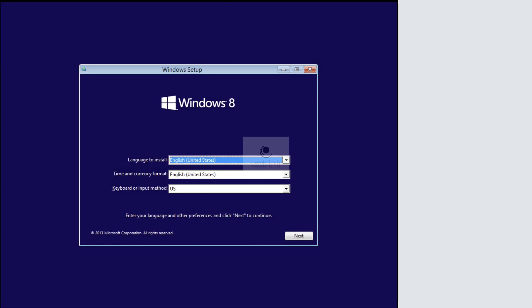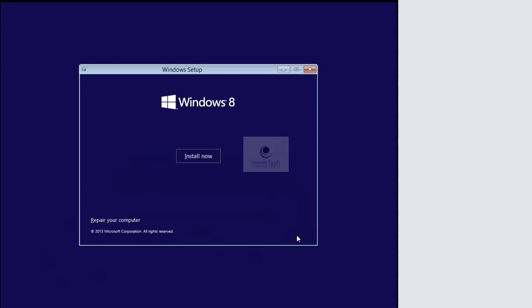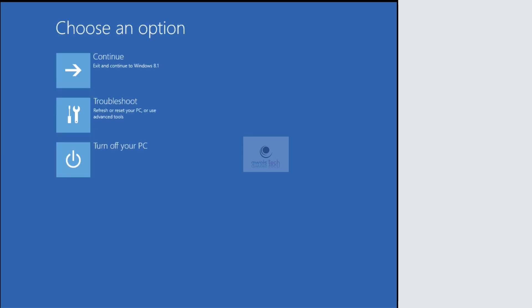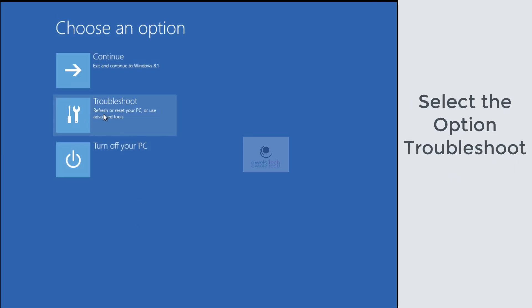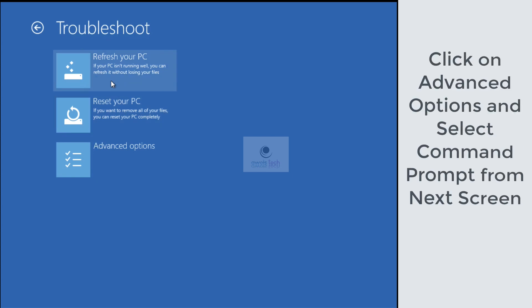Now you will get the Windows Setup screen. Select Next on the screen, and then on the next page select Repair Your Computer. From the options, choose Troubleshoot and then select Advanced Options under the troubleshoot.